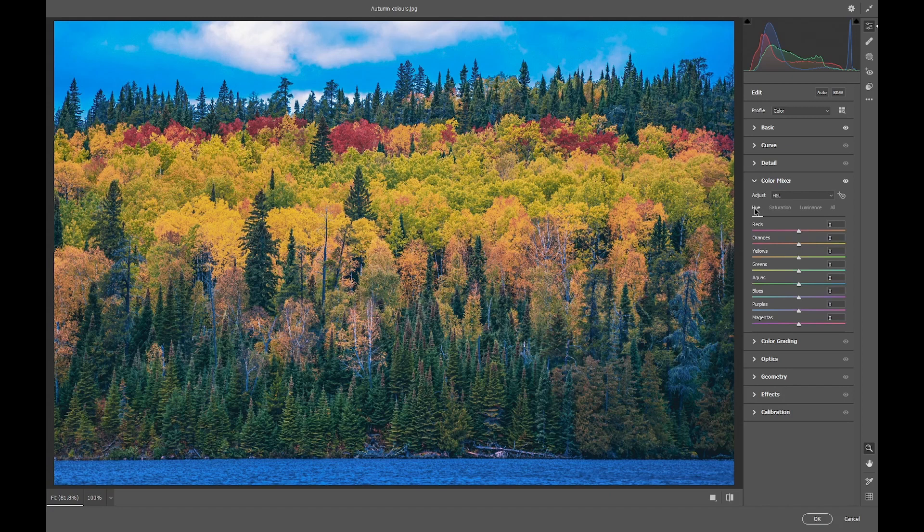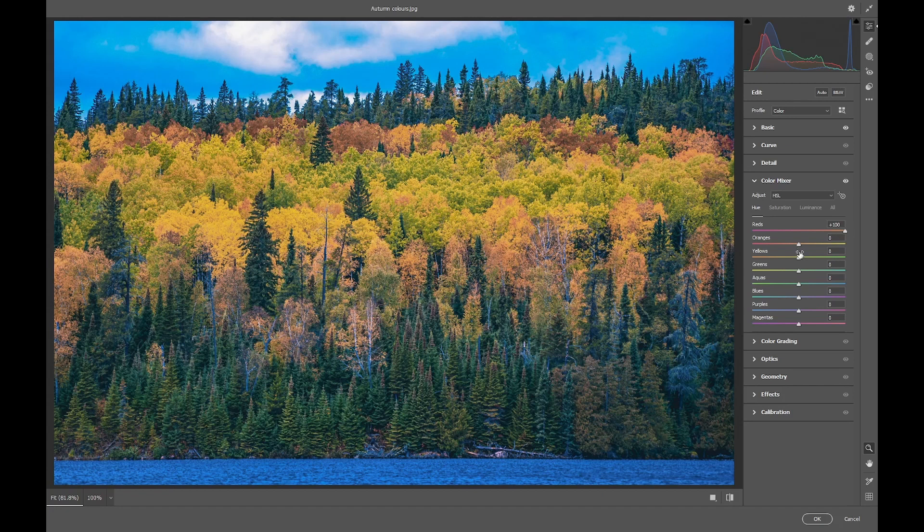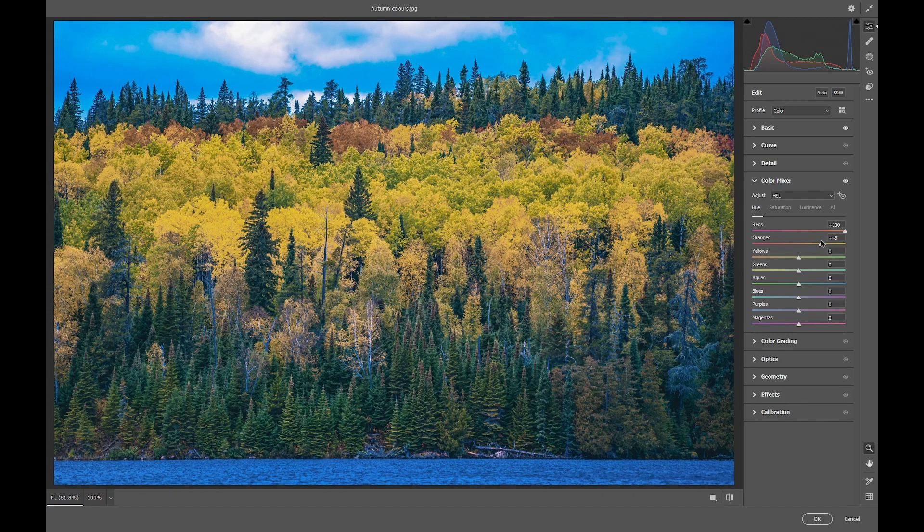In the Hue tab, we'll take reds to plus 100 and oranges to plus 50. Again, moving things to all yellows.